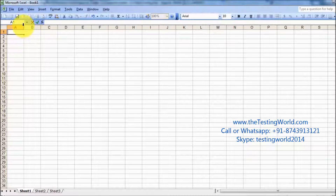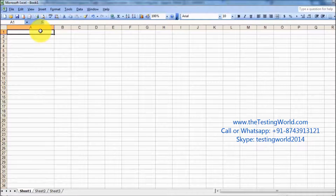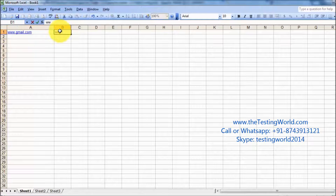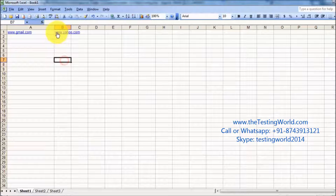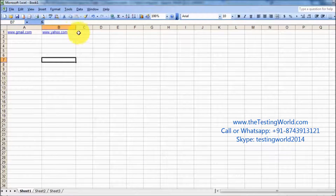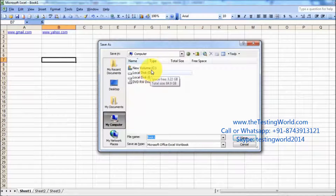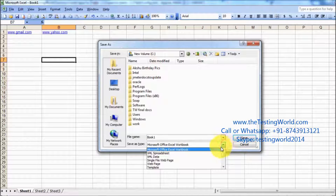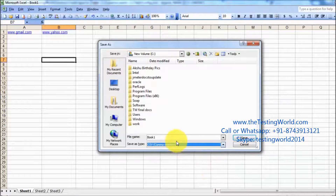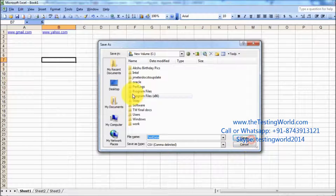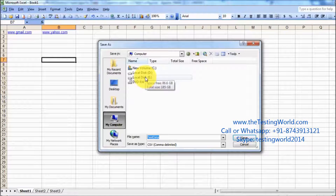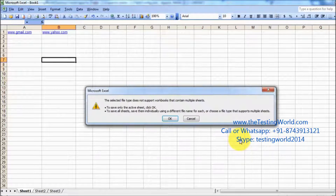We can maintain a separate CSV file and we can define the values of the variables over here. So the first value I'm defining is gmail.com, and the other value I'm defining is yahoo.com. So as of now we have one row, and in that row I have defined two values. I'm saving it — the format should be CSV — and giving the name as test data, so test data dot CSV, saving it to my E drive.